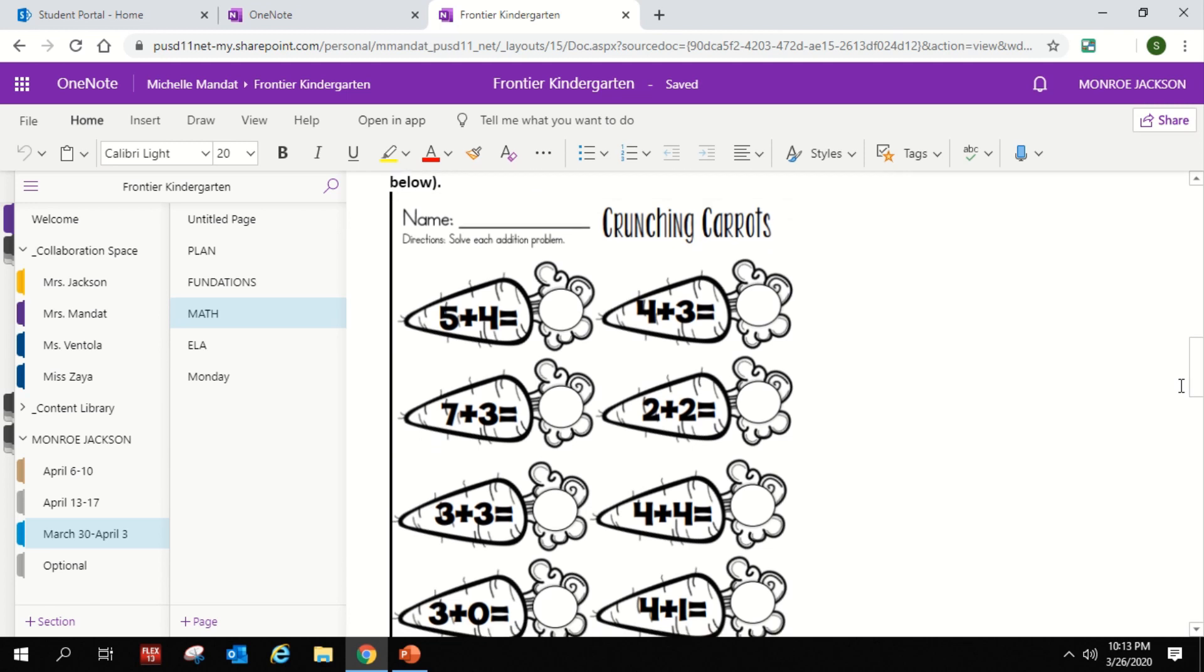Some days we'll have a short little video followed by a worksheet. This is a really exciting part of this program as well because this worksheet is editable. So that means that your child can write directly on top of this and it will save there. As long as they don't erase it, it'll save there for your teacher to look at.